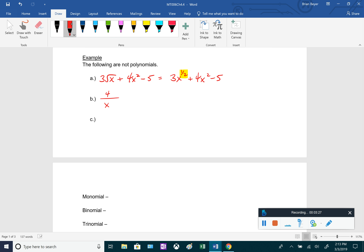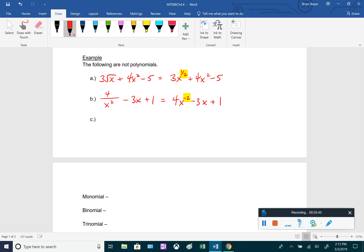Something like 4 over x squared minus 3x plus 1 — we can rewrite that first term as 4x to the negative 2 based on exponent rules. Negative 2 is not a positive whole number, so that is not a polynomial expression either. And for 3x to the fourth minus 5x squared over 10x plus 7, we have a polynomial in the numerator and denominator, but dividing polynomials makes this not a polynomial — it's something else called a rational expression.